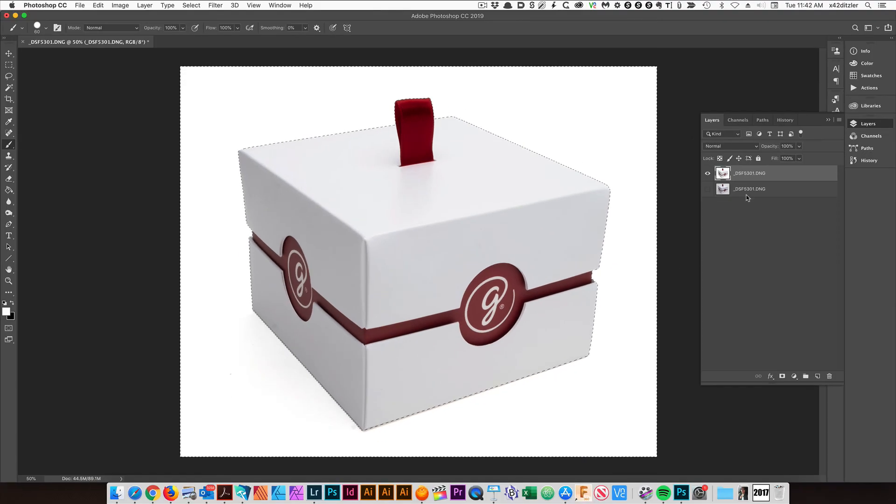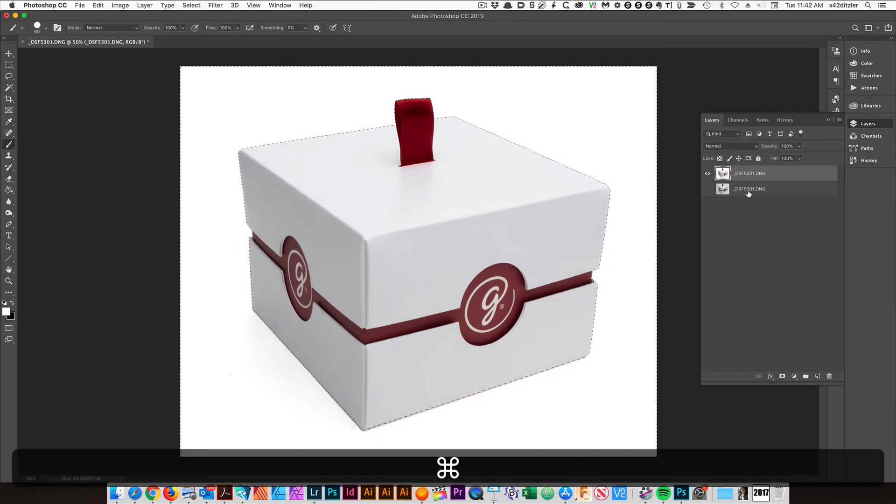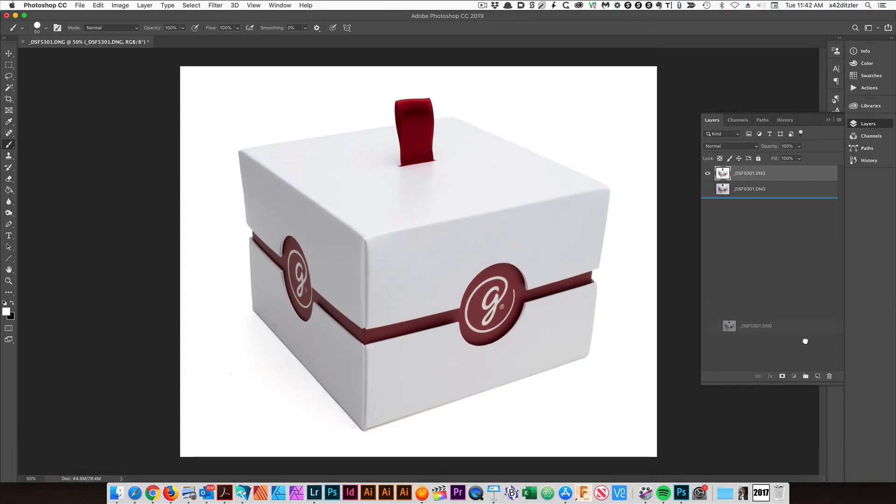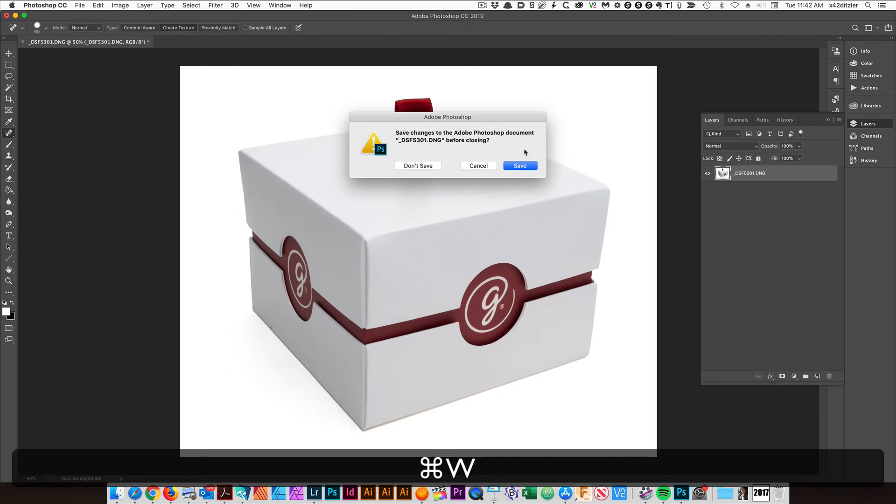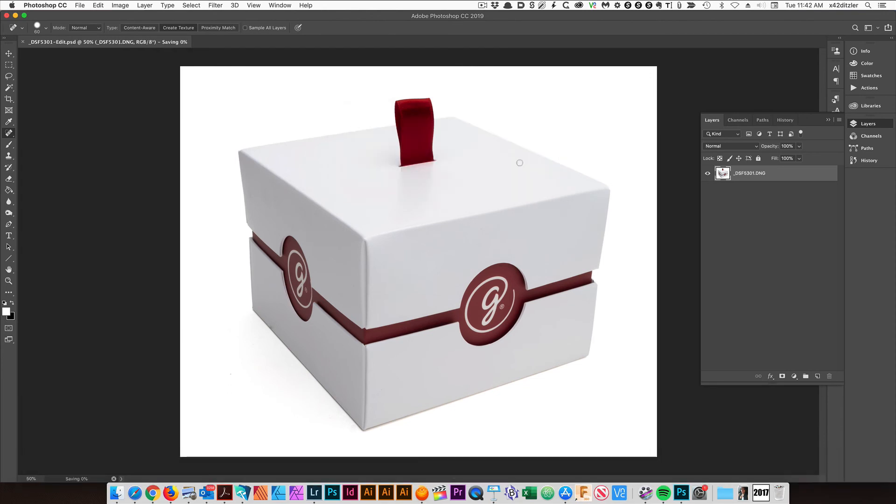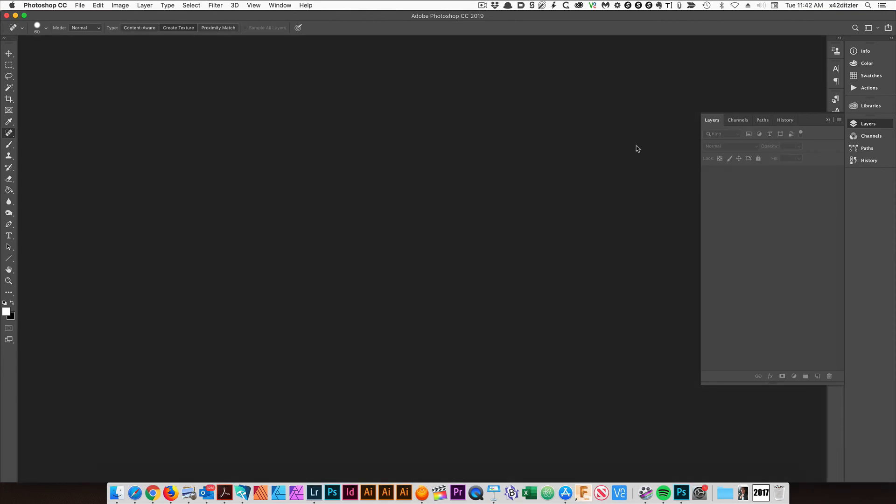I like that. I'm going to hit Command D to deselect. I'm going to delete this lower layer. And I'm going to use my healing brush to clean up a couple of these dust spots. I'm going to hit Command W. It's going to ask me to save it. I'm going to click yes.